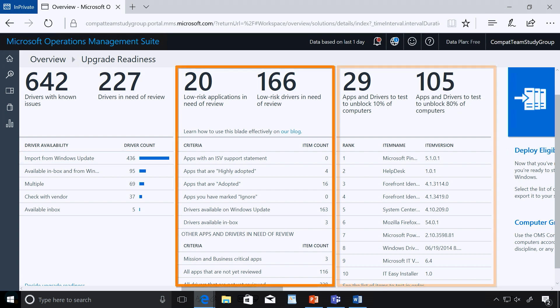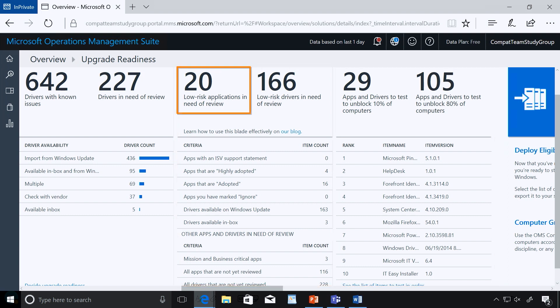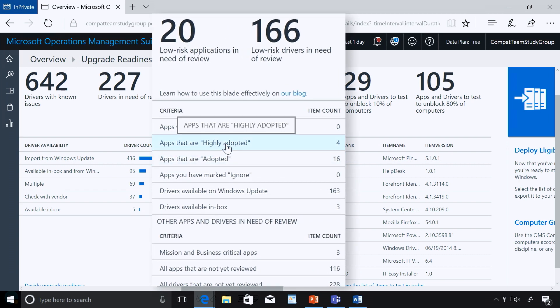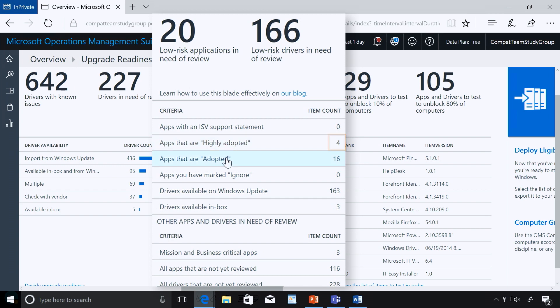Now, these next two screens are some of my favorites. First of all, we're going to help you understand, hey, you've got these 20 low-risk applications. Let's help you understand what the use case of those is and if you need to worry about them. So, the first thing you're going to see here is this concept of highly adopted. This is where we're aggregating data from across all of Microsoft. And we can see that these particular applications, these four, are really broadly deployed around the world on Windows 10. Again, we know they work, so we give you that information. Likewise, here we have a bunch of applications that have been adopted, in this case 16. So, again, we're aggregating data from across Microsoft and all the time we get to help organizations rapidly be able to understand app compatibility.